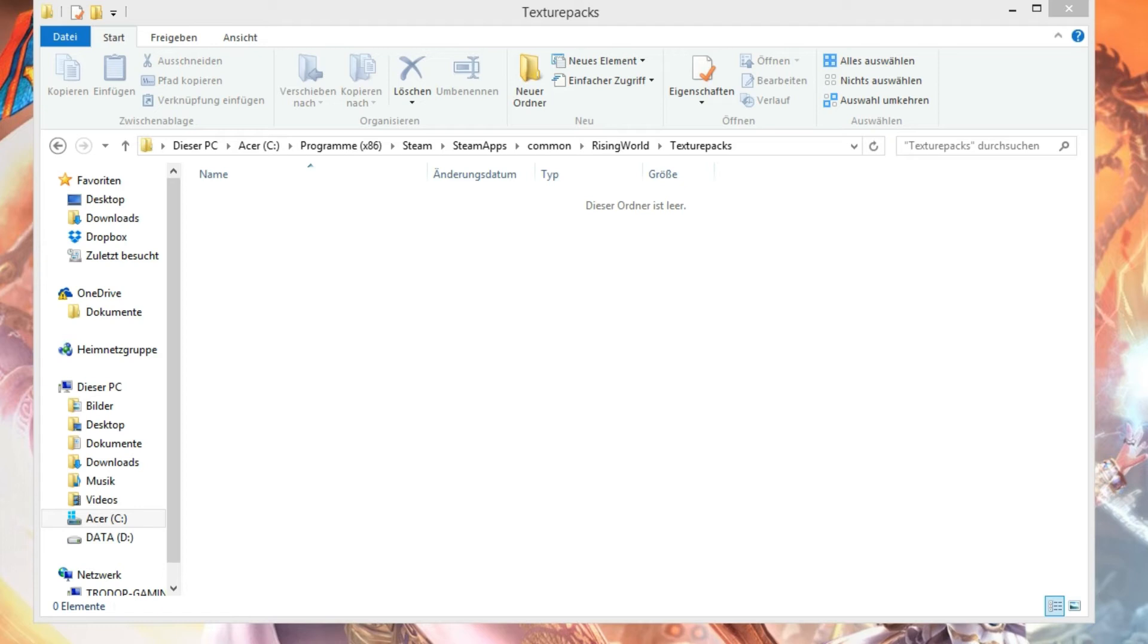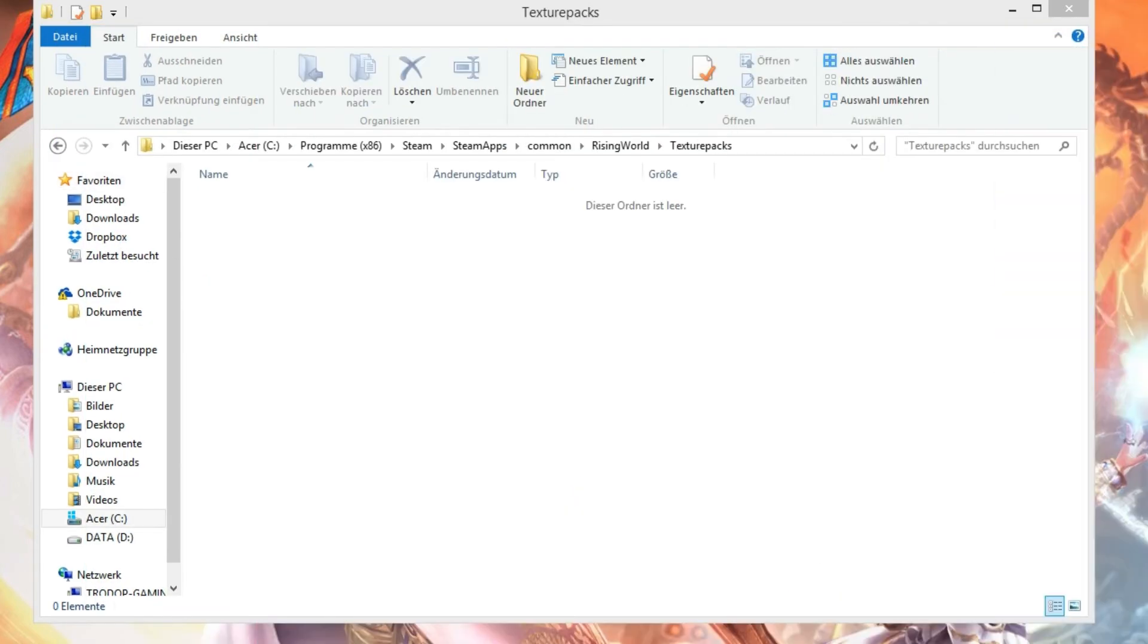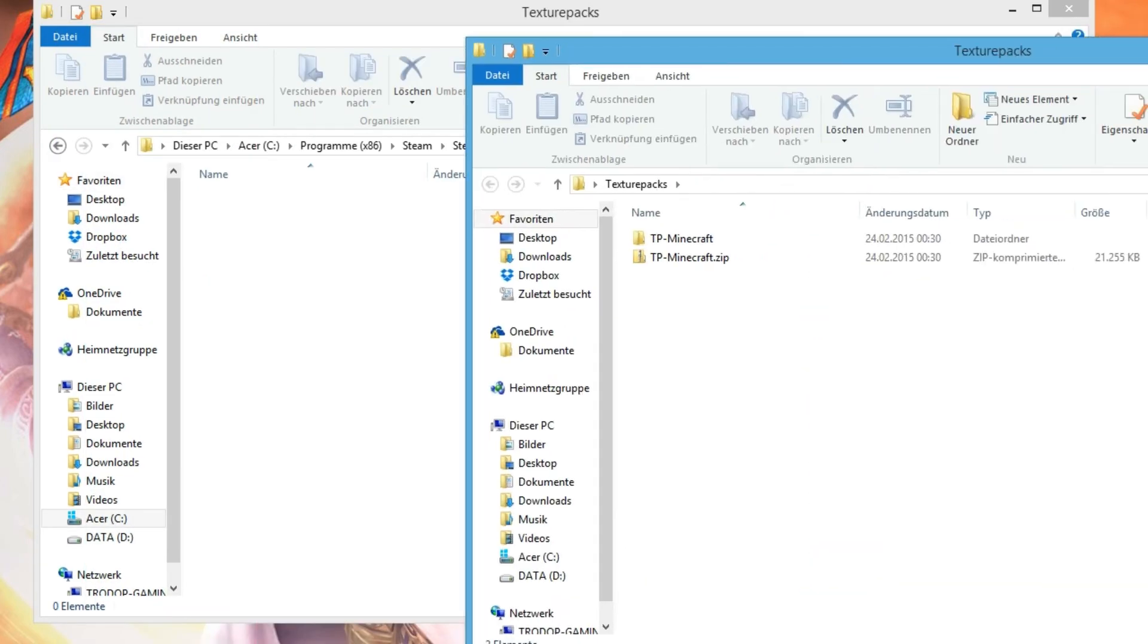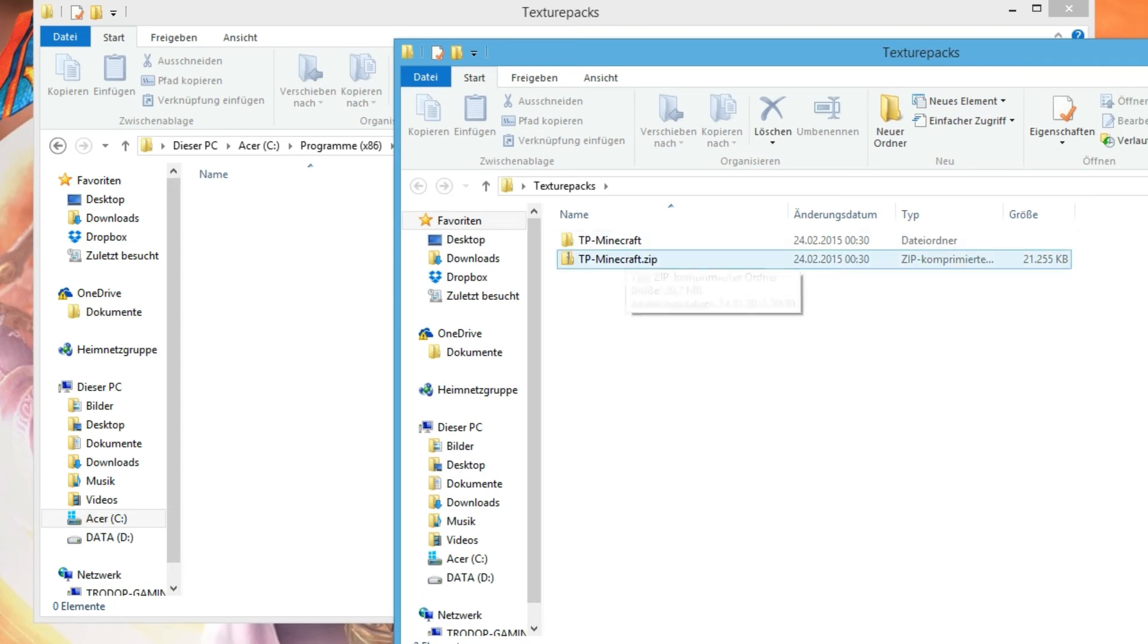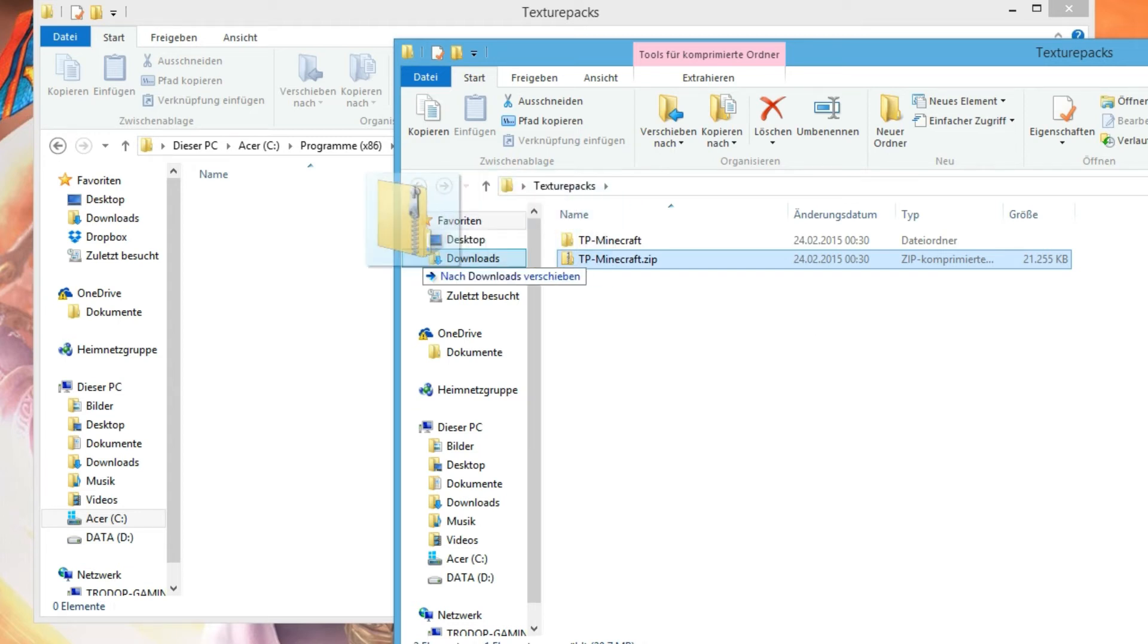So if you have the texture pack, there is a zip here. I call my texture pack tp-minecraft.zip, here texture pack Troll Play Minecraft zip.